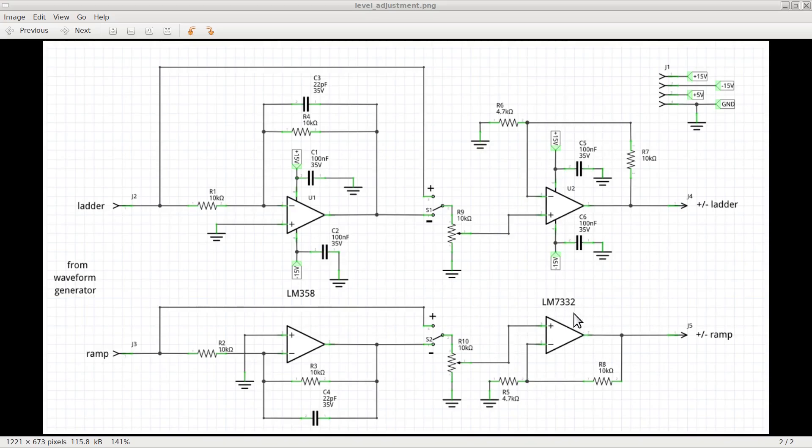The choice of this different op-amp is due to its capability of providing a high output current, which will turn useful for those components under test that require it. In particular, the LM7332 provides an output current of up to 70mA versus the 10-20mA of the LM358. The difference doesn't seem much, but it will be enough to test almost any kind of small signal components.